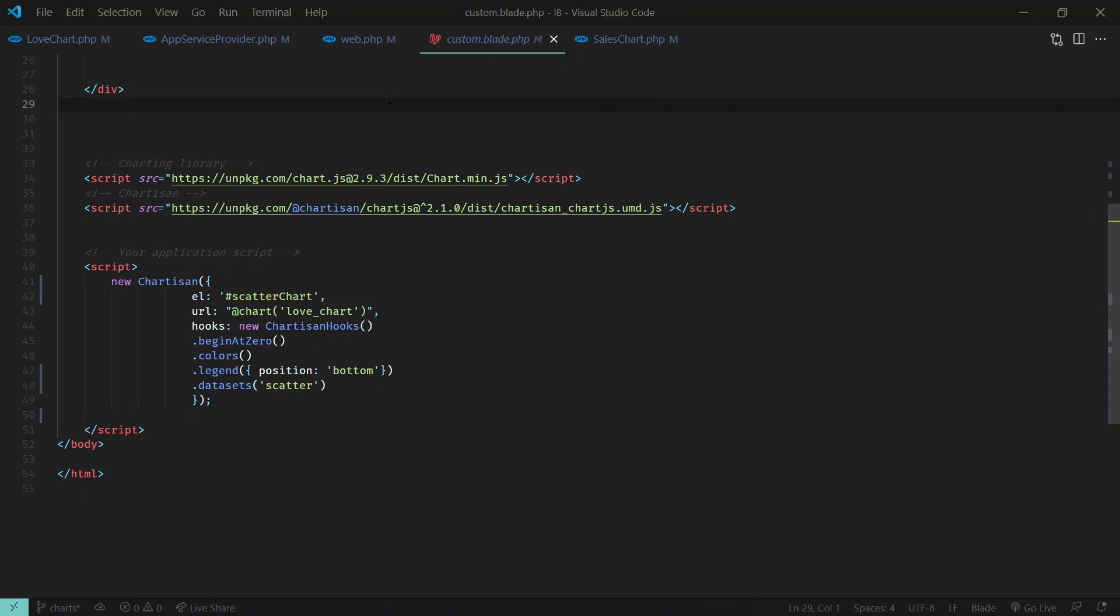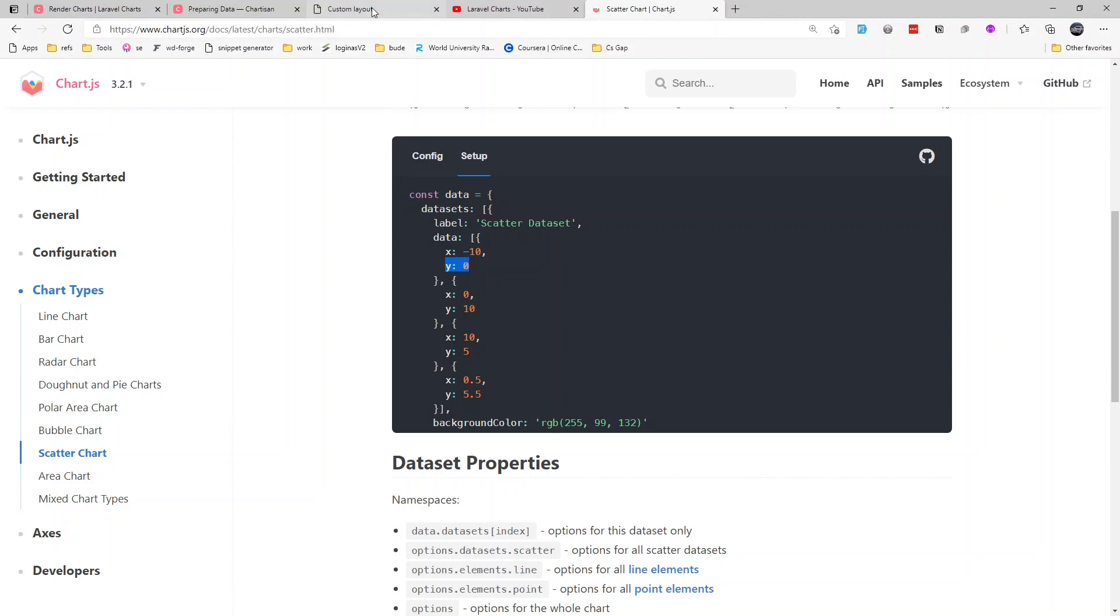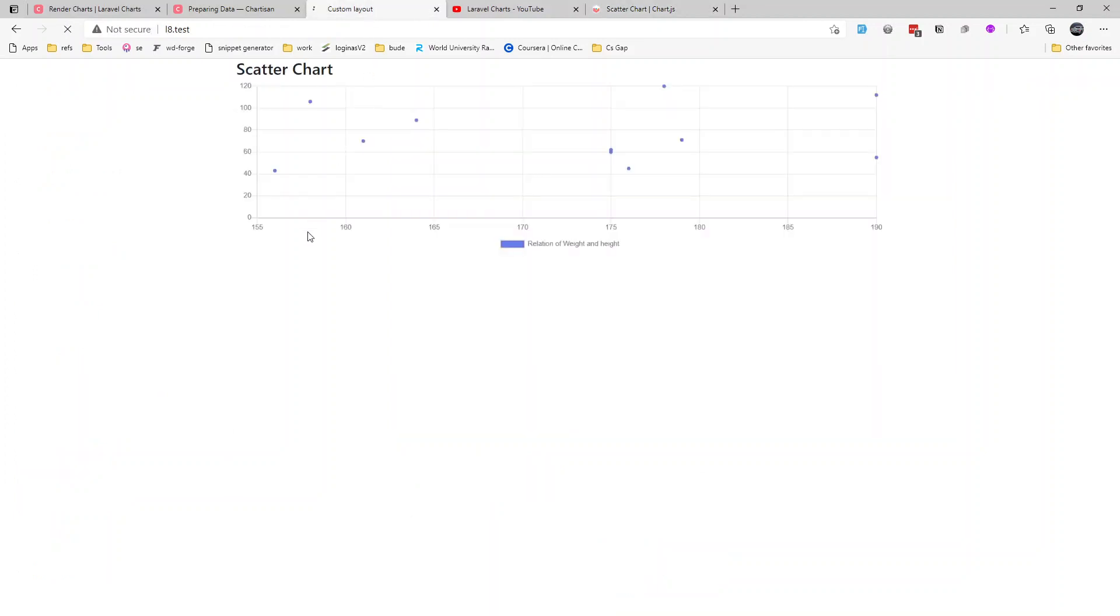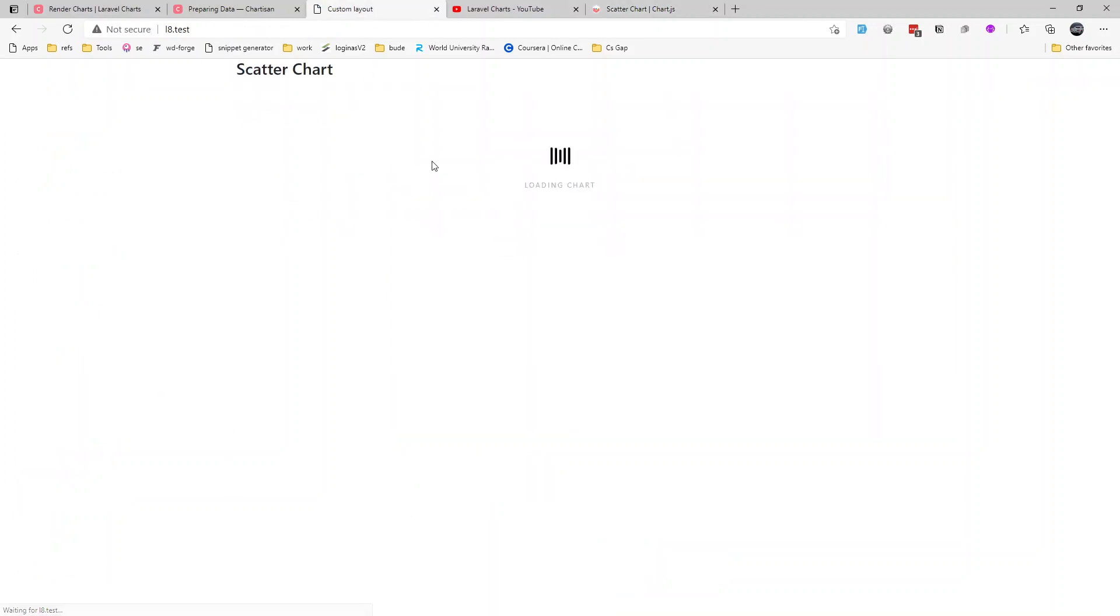Let's visit that route and we can see the chart like this - a scatter chart. Currently this data is static data, let's pull in data from database.